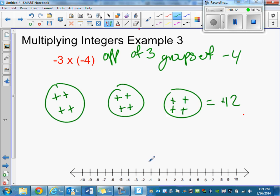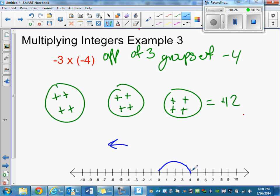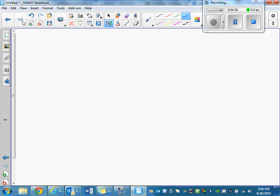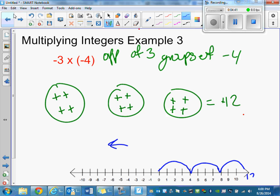On the number line, normally negative four goes to the left, but since I'm doing the opposite of three groups of negative four, I go to the right. When you see 'opposite' right there in the front, just think: I'm doing the opposite of whatever follows.